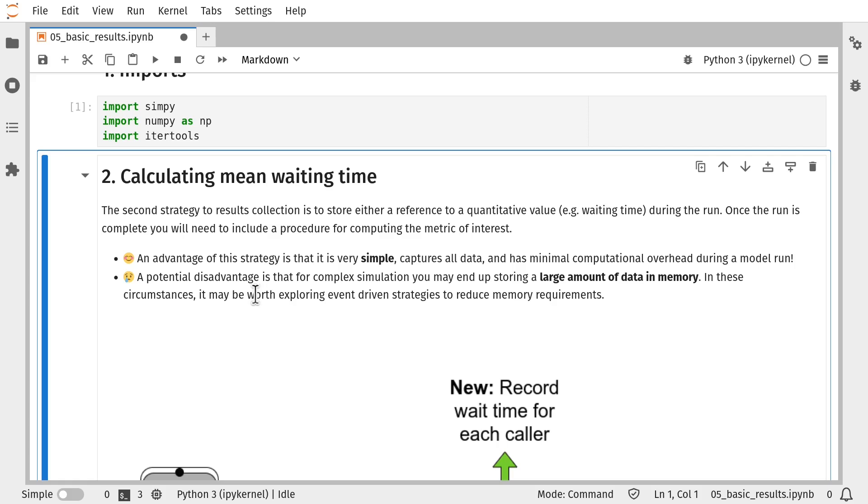Each time a waiting time is recorded for a patient, we're going to store that in a list and then at the end of the run we're going to compute the mean waiting time from that list. The advantage of this approach is it's very simple, it's easy to implement in code. The downside is that for complex simulation with lots of events, there may be a large amount of data you need to hold in memory.